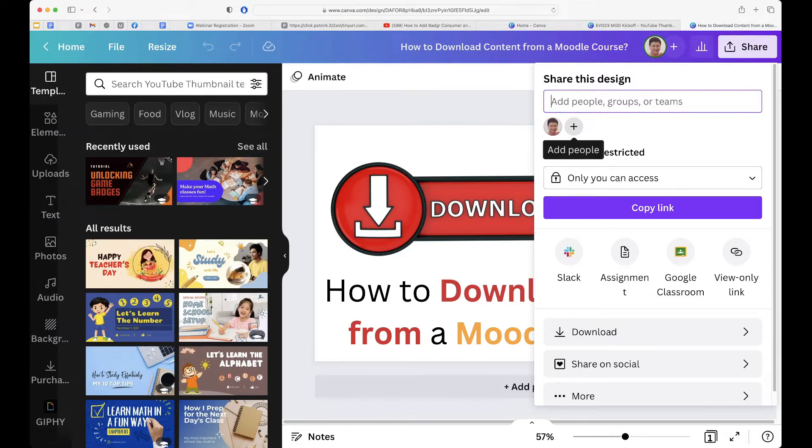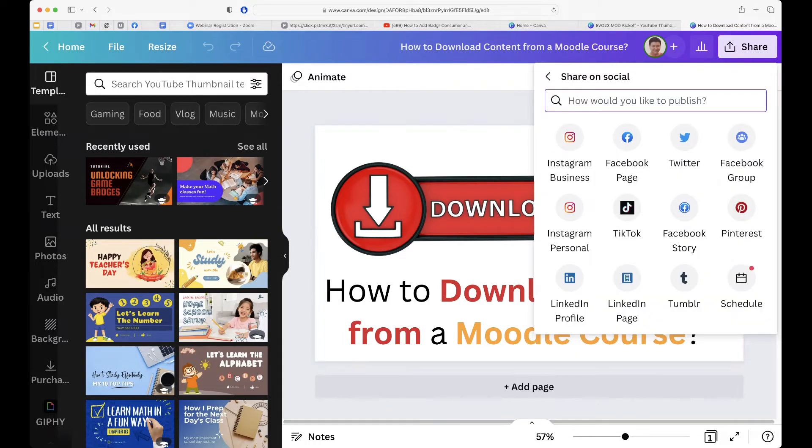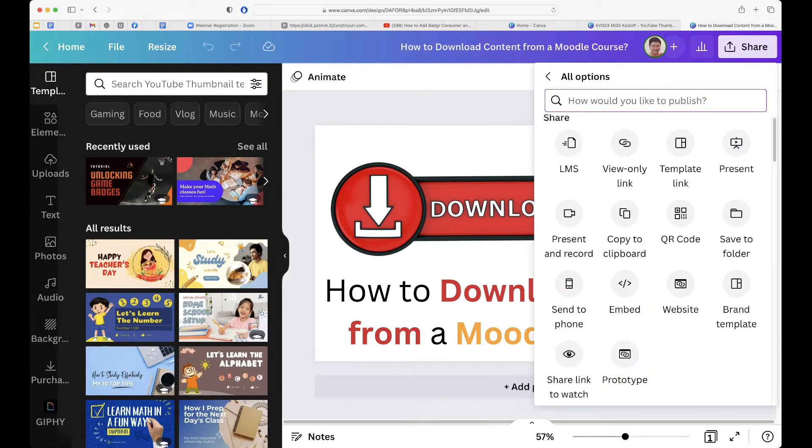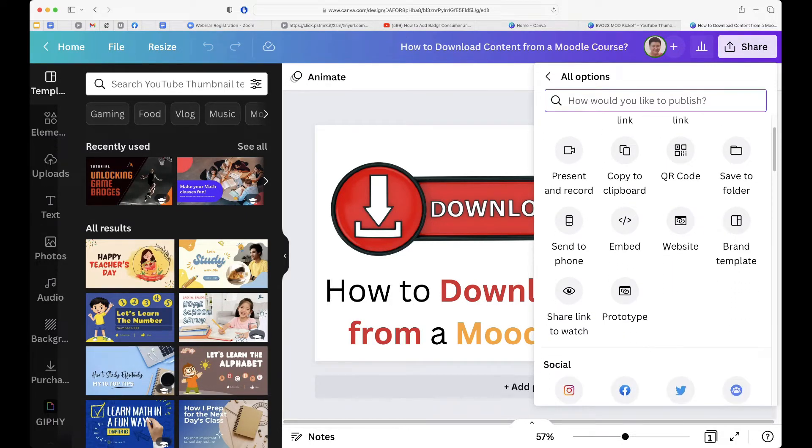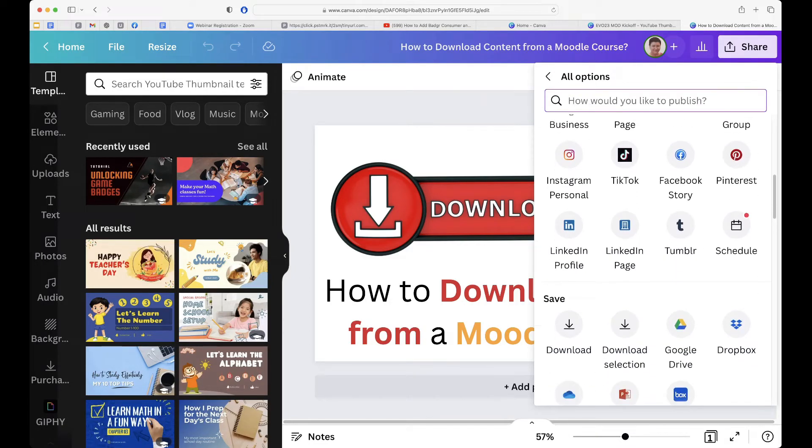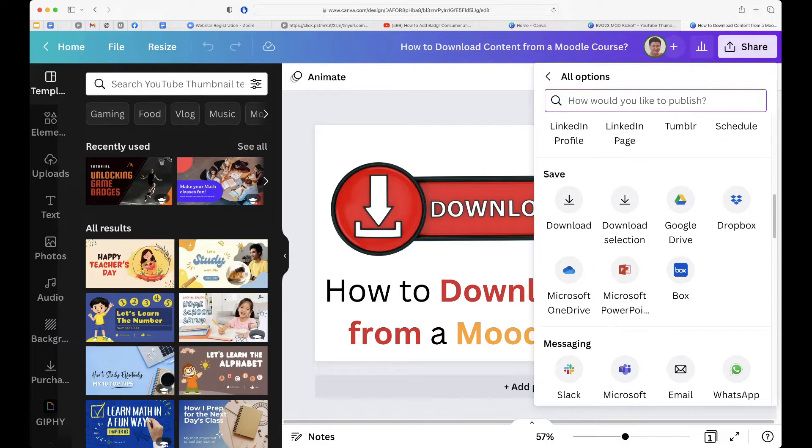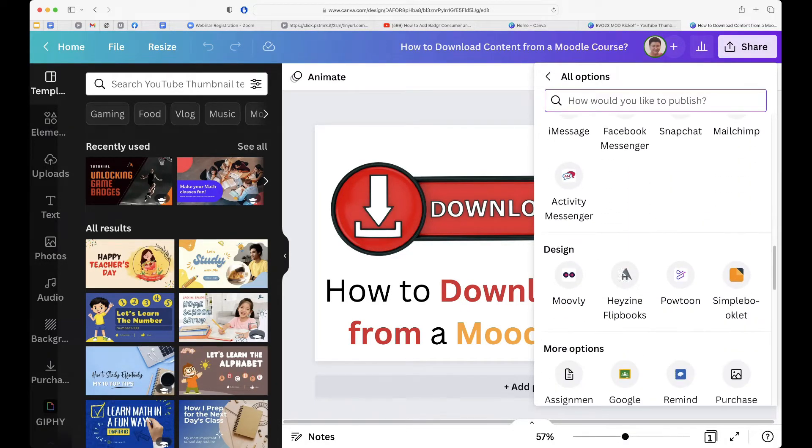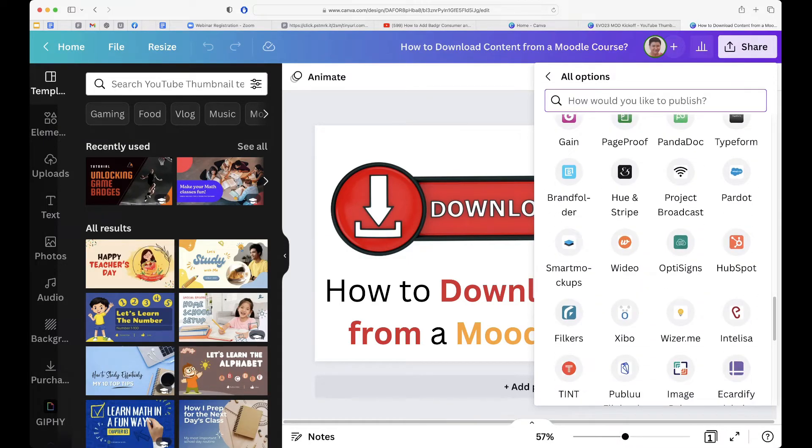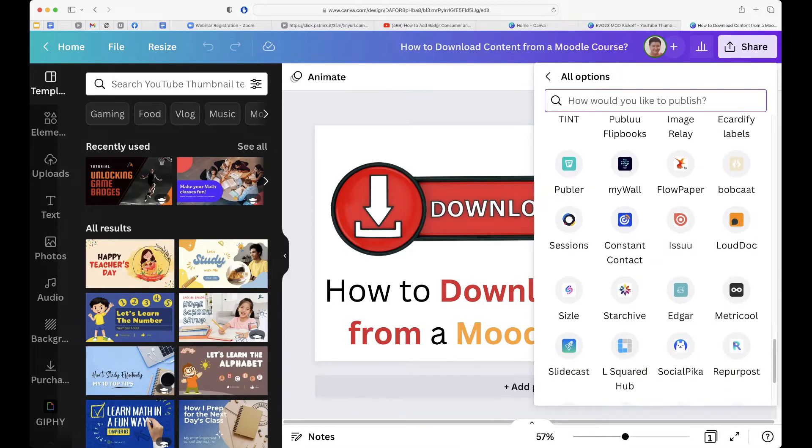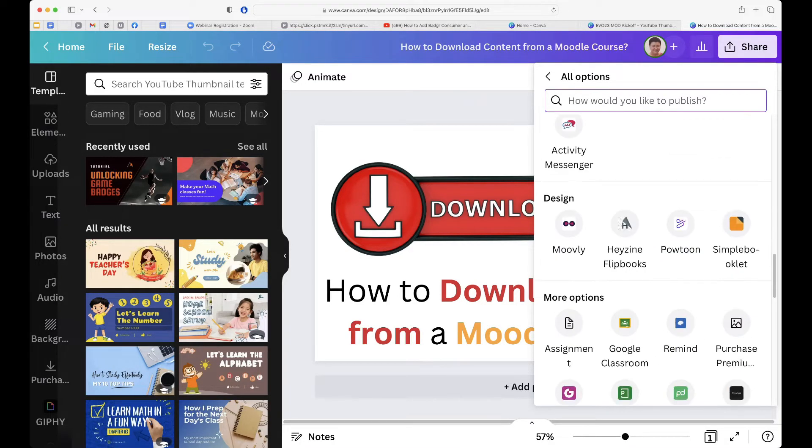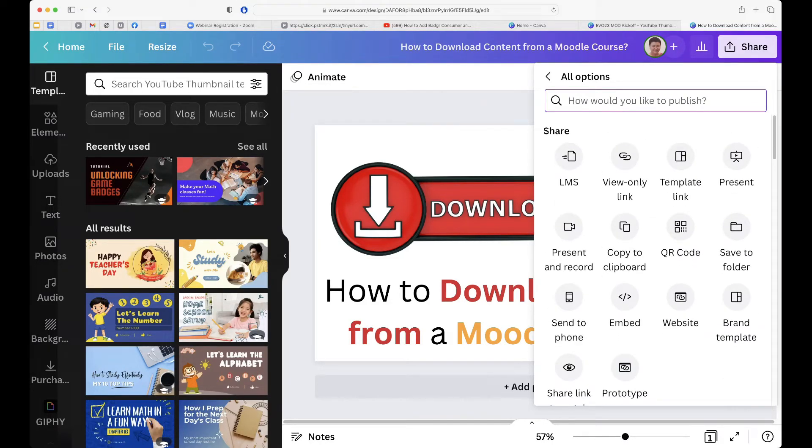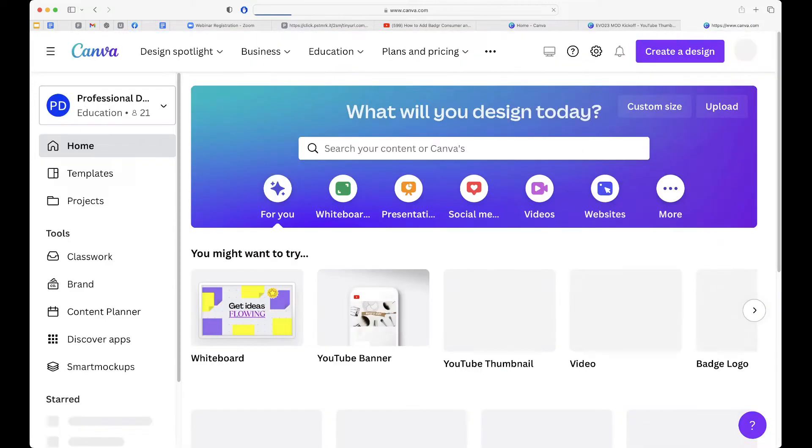But you can share it if you like with Slack and other ways. You can download it to your system or you can share it on social. Okay, YouTube should be here somewhere as well. Or for more, notice what's available here. LMS website and so on. Okay, there's LinkedIn, messaging systems, design, more options, lots of amazing social networks where you can share your work. You've got a video, you can share it with YouTube, but not the way it stands, not with images. Right, so let's go back home there at the top left.